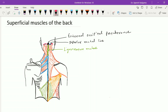The upper fibers pass downward and laterally, forming the posterior boundary of the posterior triangle of the neck, and they insert over the clavicle on the posterior border of the lateral one third part. The middle fibers are nearly horizontal, passing laterally to insert over the medial aspect of the acromion process. The lower fibers pass upward and laterally, forming twisted fibers, and insert over the deltoid tubercle on the spine of the scapula.